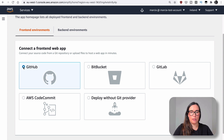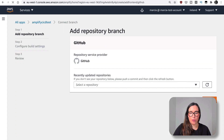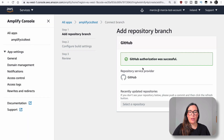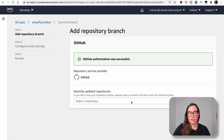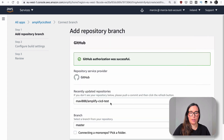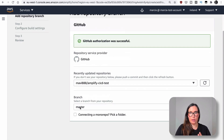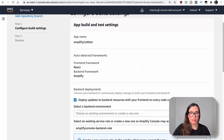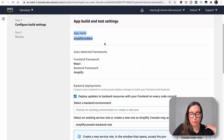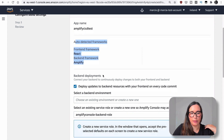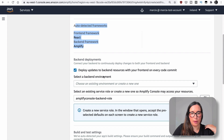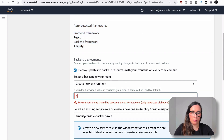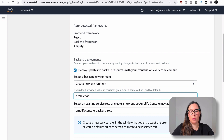So I'll go to frontend environments and connect to GitHub. If it's your first time, you'll need to do some authorization. All your repositories will show and I'll pick 'Amplify CI/CD test', and your branches will show. We only have one branch, master. If you have a monorepo you can pick your folder, but in this case we're just picking the branch. Click next. It asks for the name and framework — React with Amplify for the backend. Then it asks to select a backend environment. I'll create a new one and call it 'production' because this is our master branch.